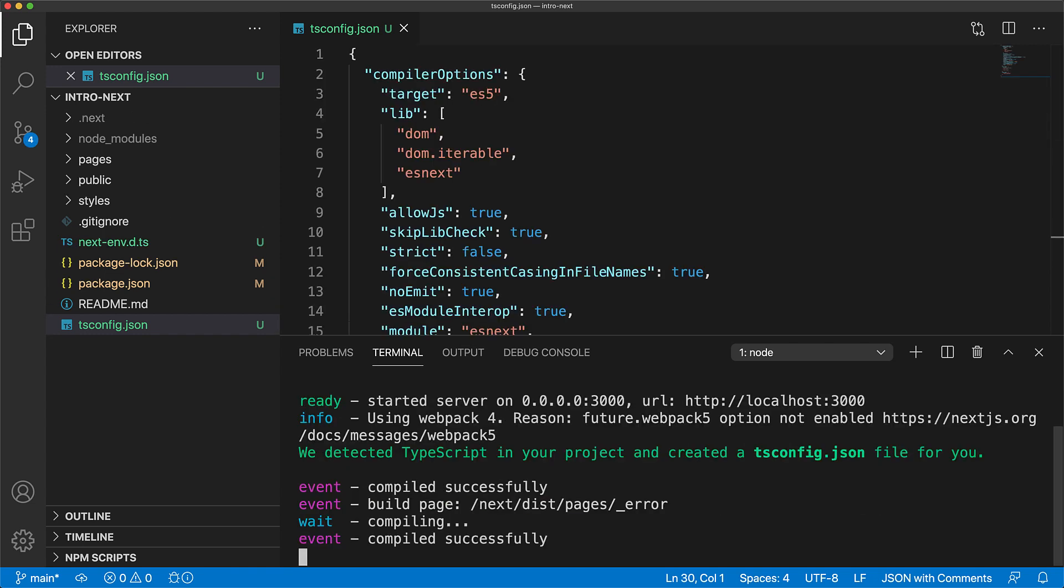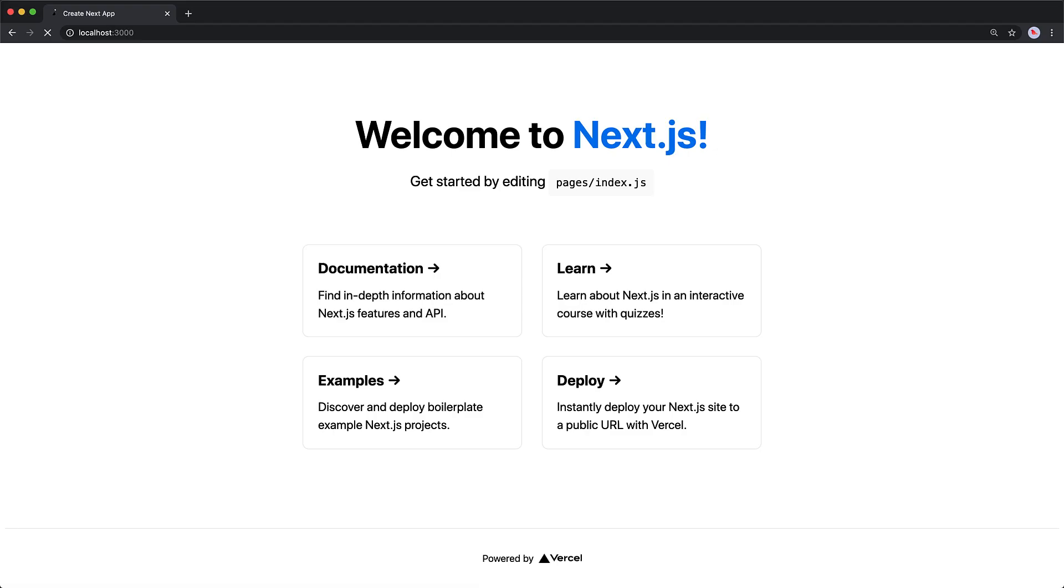Also mentioned in the terminal is the fact that Next.js has started our web application on localhost 3000 so let's open that up in our web browser. Currently Next.js is serving the index.js page within our pages folder. Let's migrate this over to TypeScript.